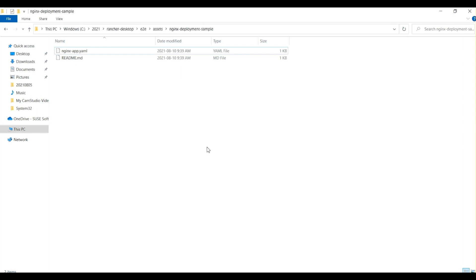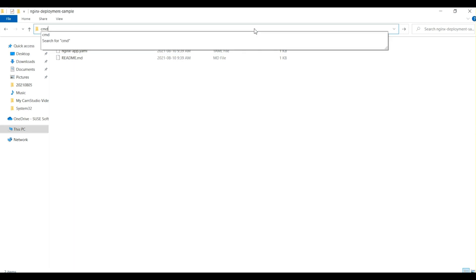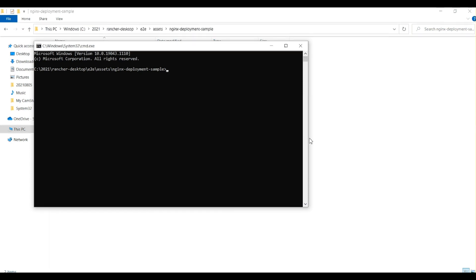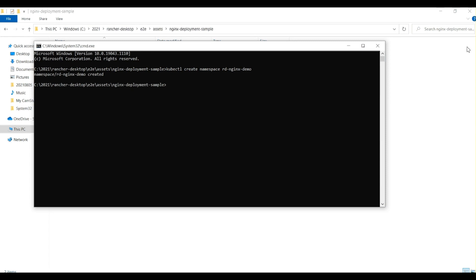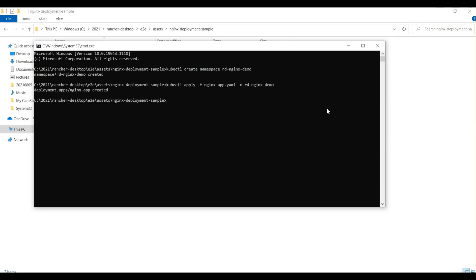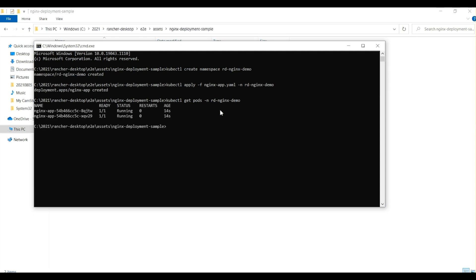As a next step, I have a sample nginx deployment set up on my machine, so let's try to deploy this app into our cluster. I'm going to open up another command terminal and run a bunch of commands. Let's start by creating a new namespace — the namespace was created. Now running a command to deploy the app — this command is successful as well. Let's take a look at the pods in the namespace.